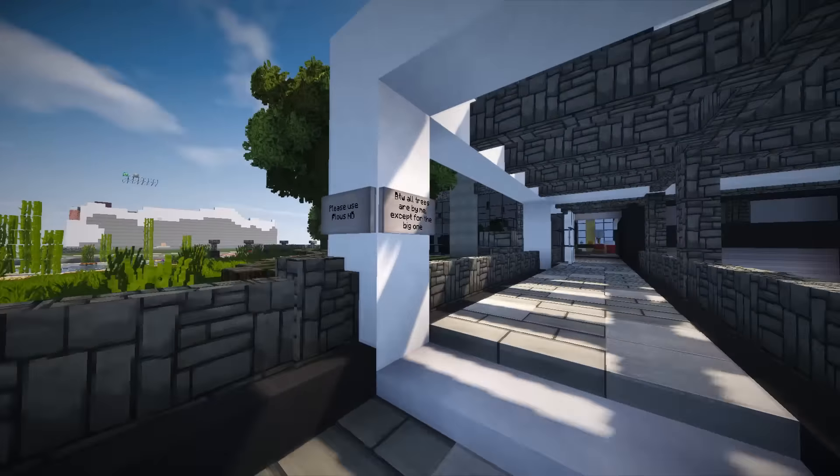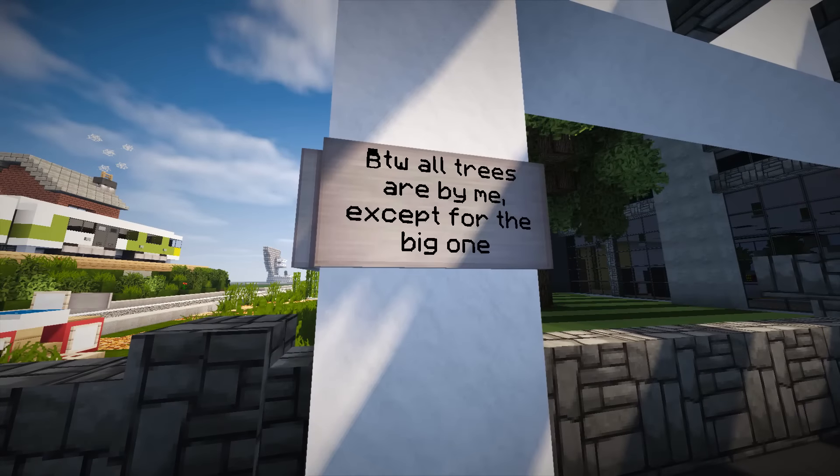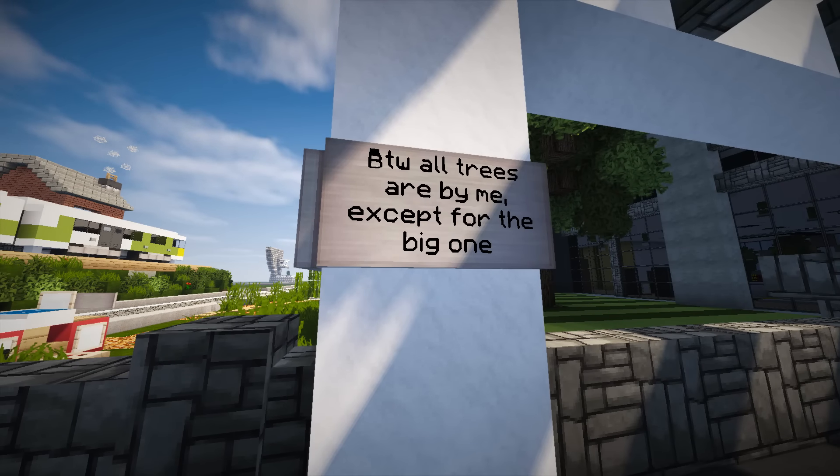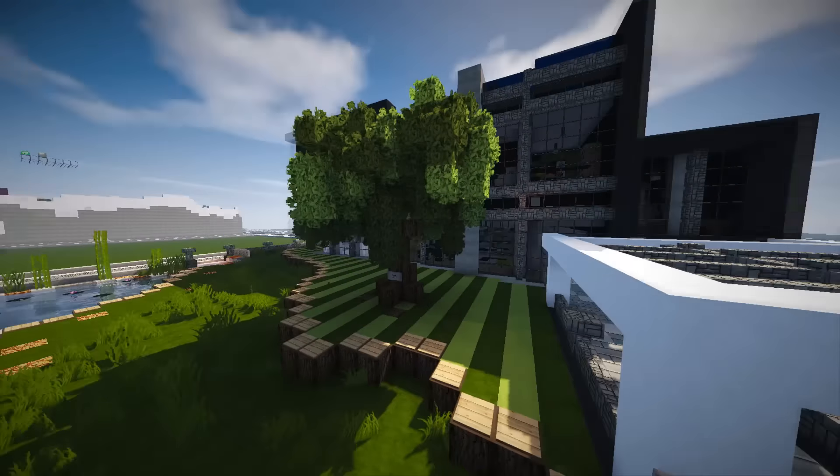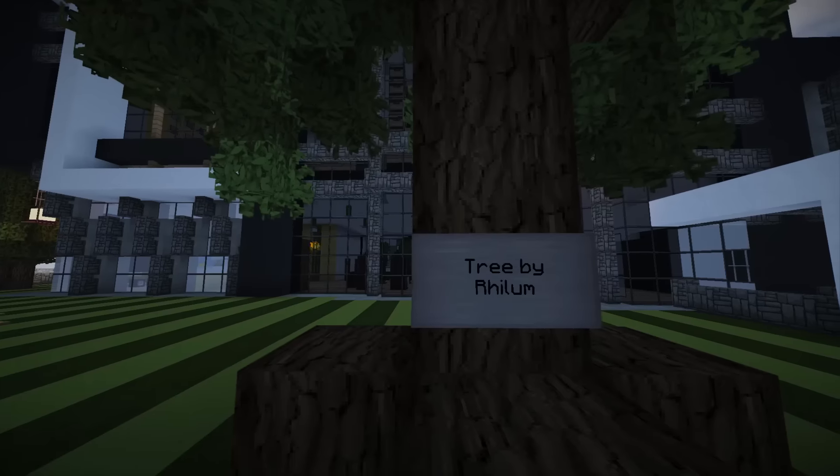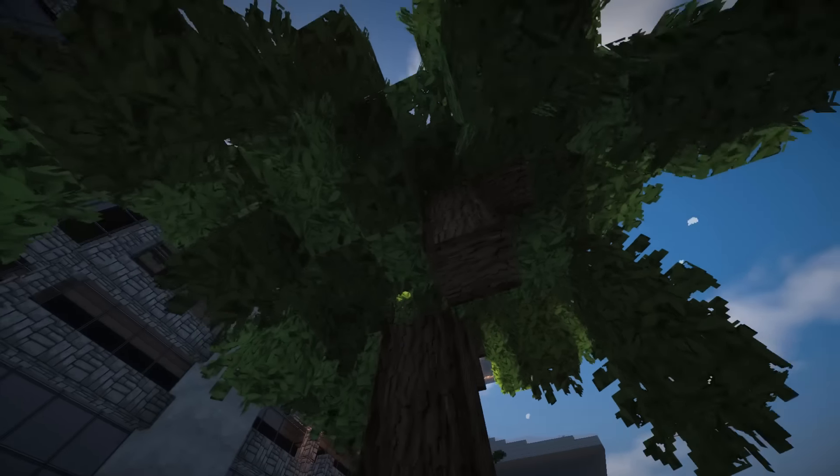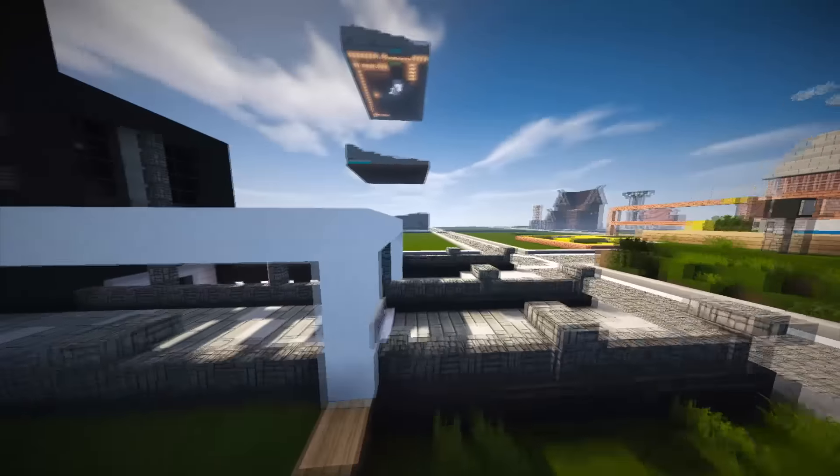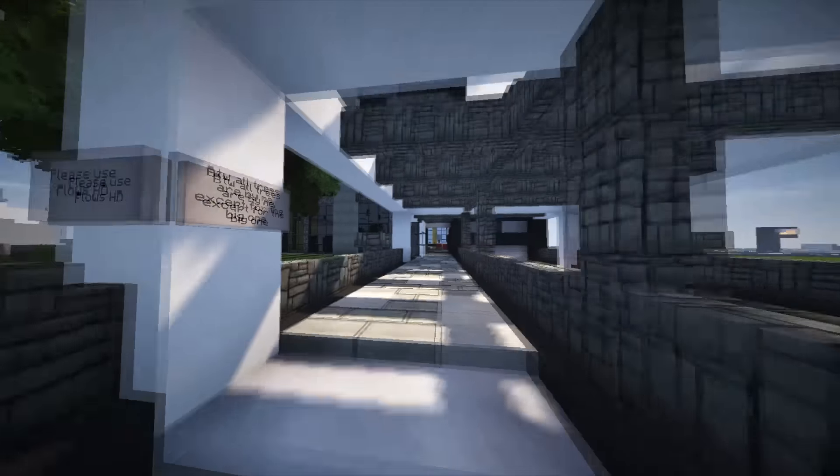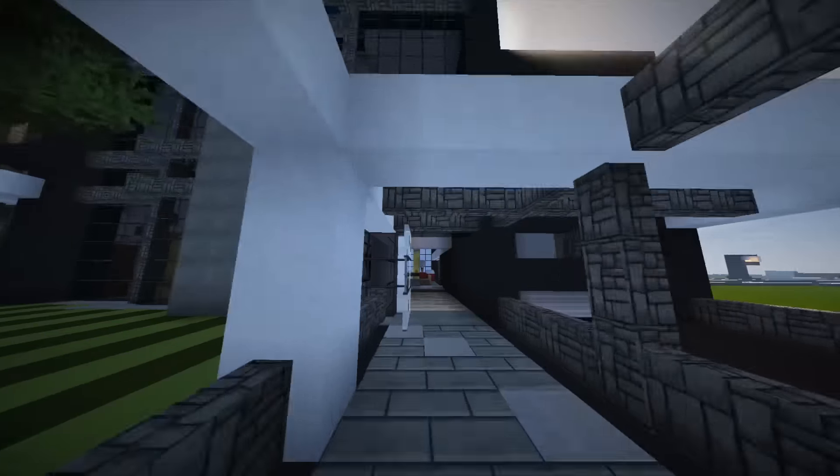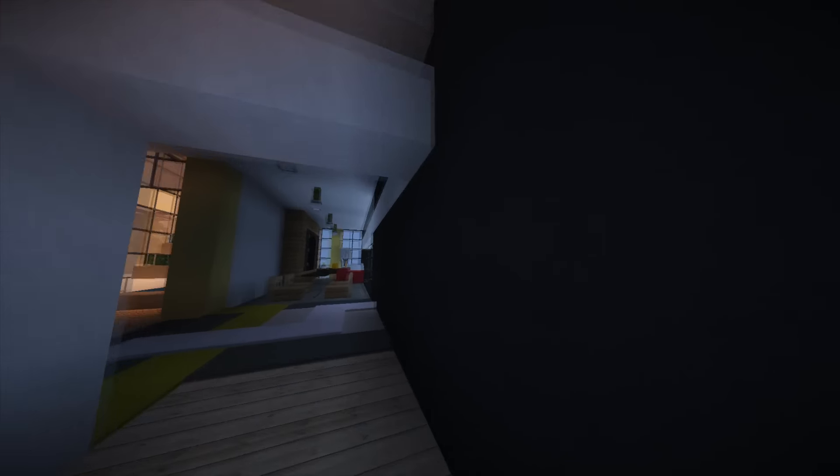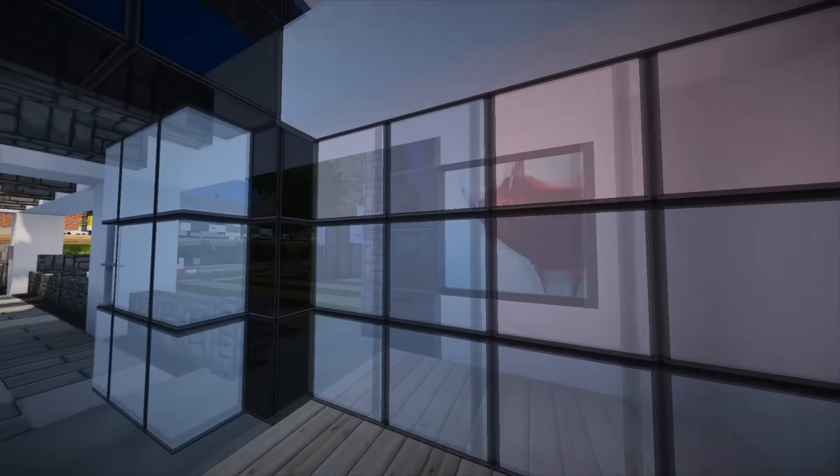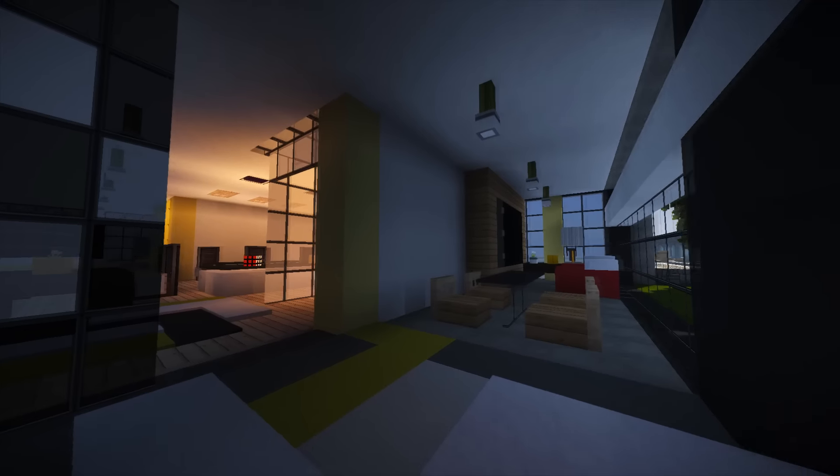And we've got up here. There we go. Please use Flows HD. By the way all trees are by me except for the big one. Ah cool. Ah because that one's by Rhinom. That's actually quite cool that you've actually done your own trees as well. TDC. Everybody just calls, well I call them TDC. I think everybody calls them TDC. The Dutch Creeper.